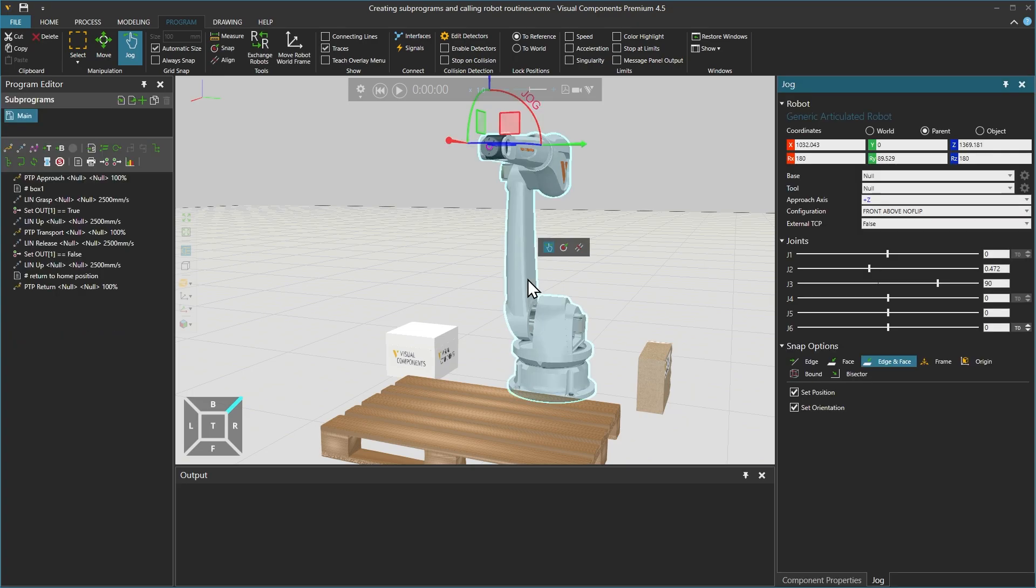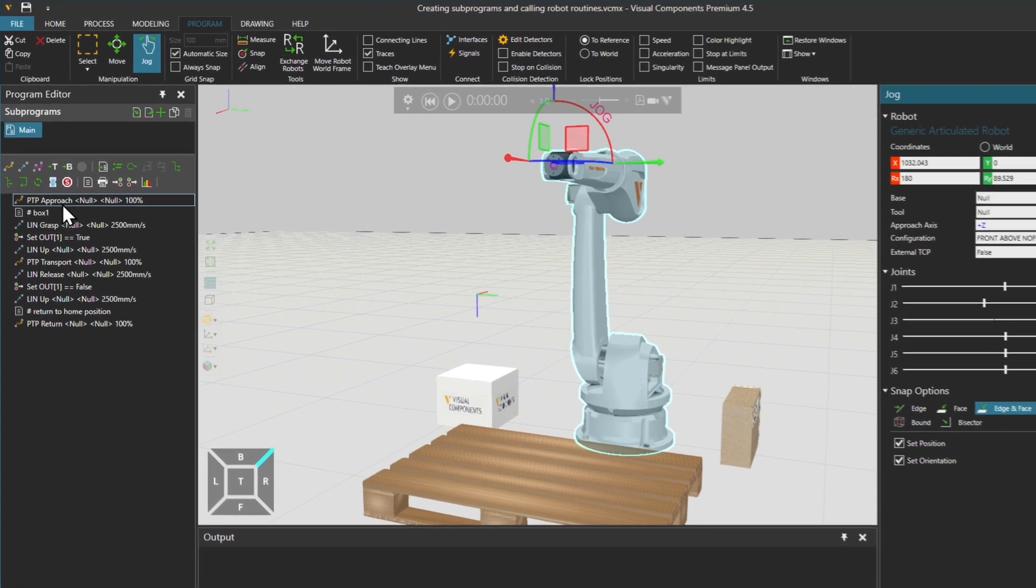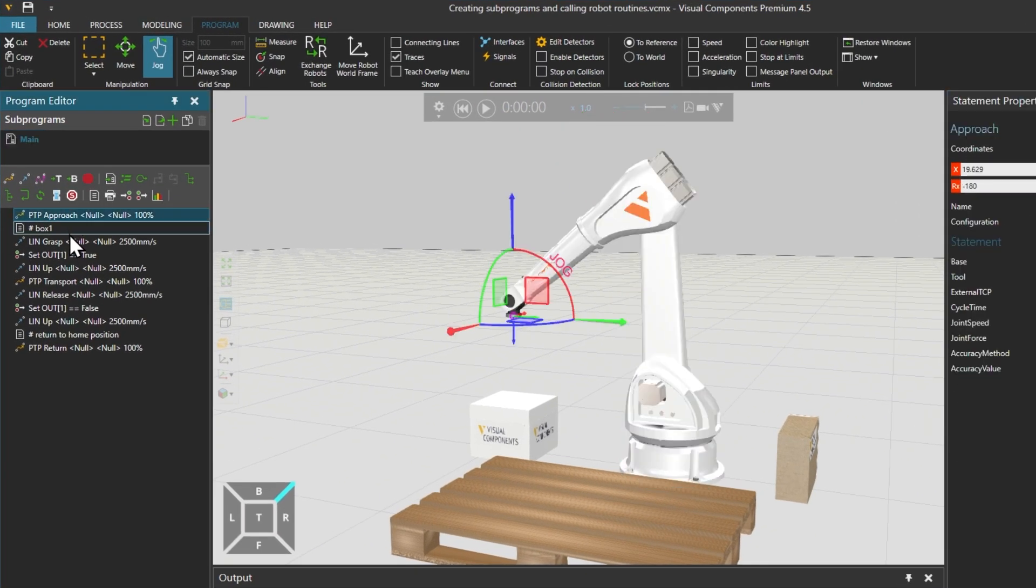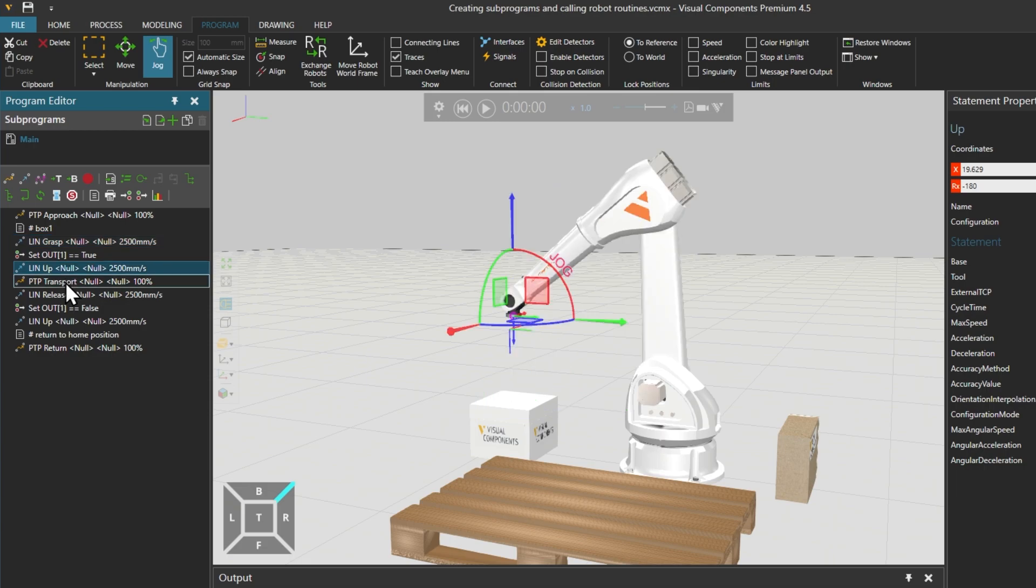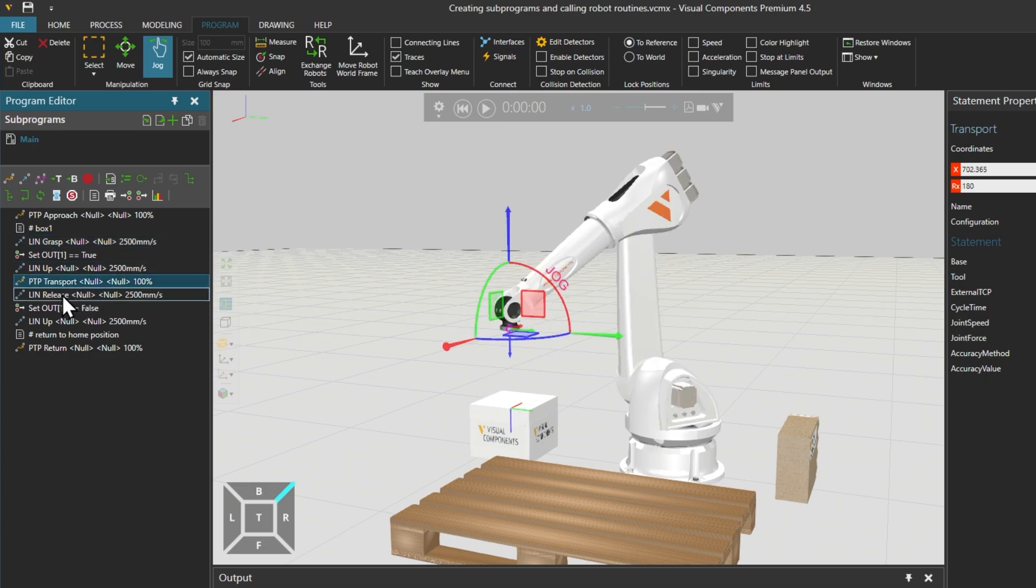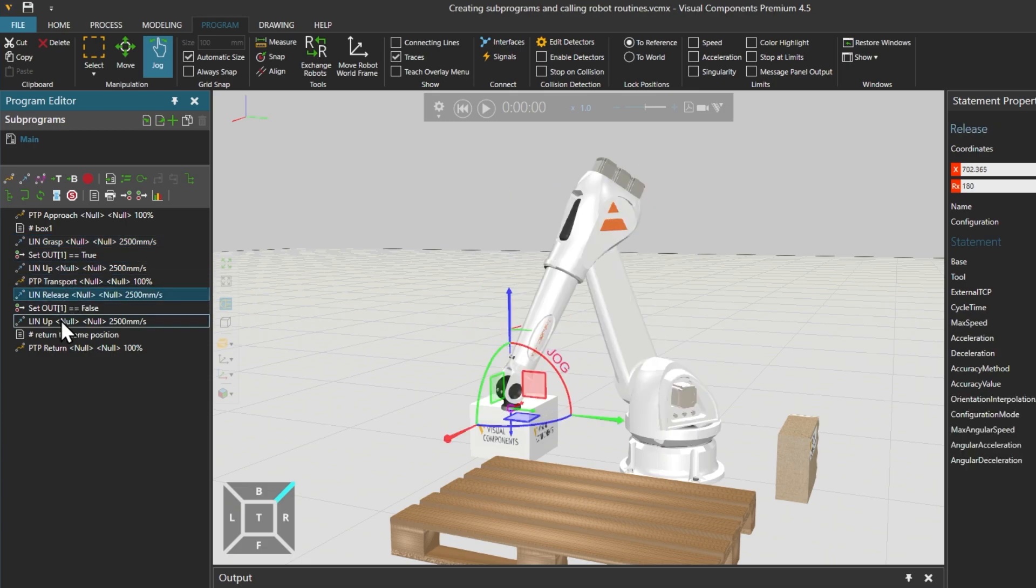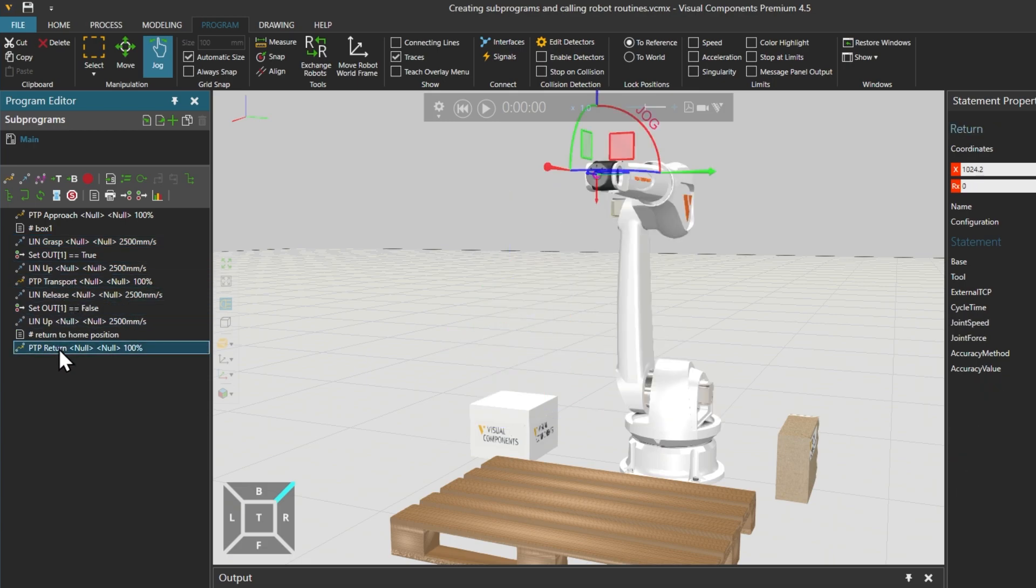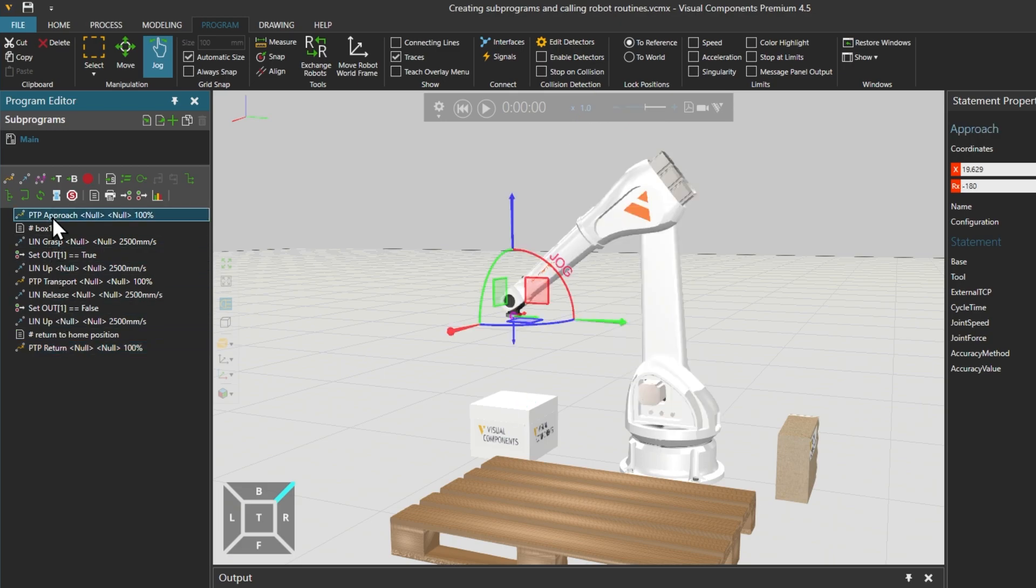If we select the robot, the jog tool is highlighted. On the left in the program editor panel, we can see that some motion statements have already been created for the robot. We have used descriptive names for the statements, such as approach and release.